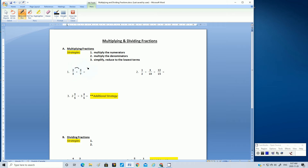Two times three — we get a new numerator of six. And then step two, multiply the denominators. Three times seven is 21.